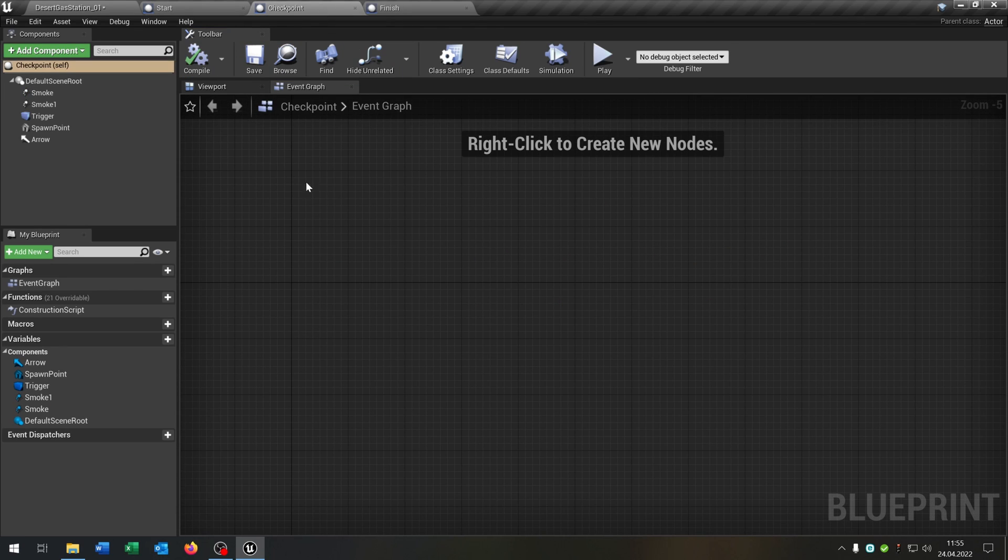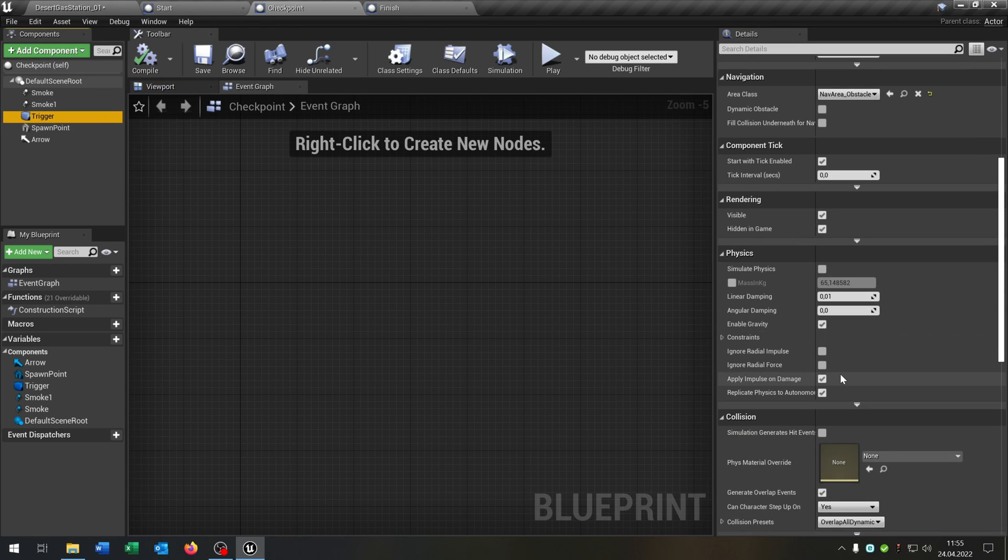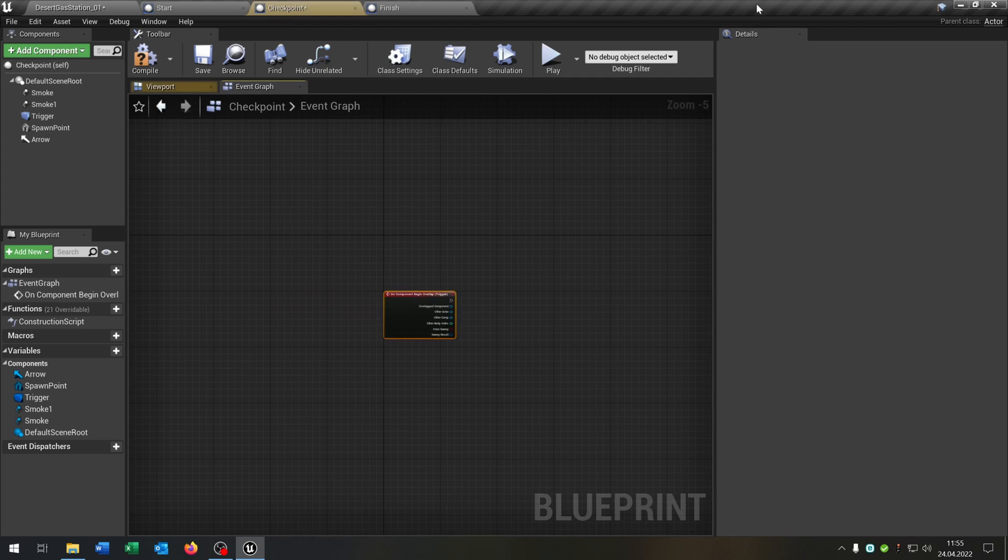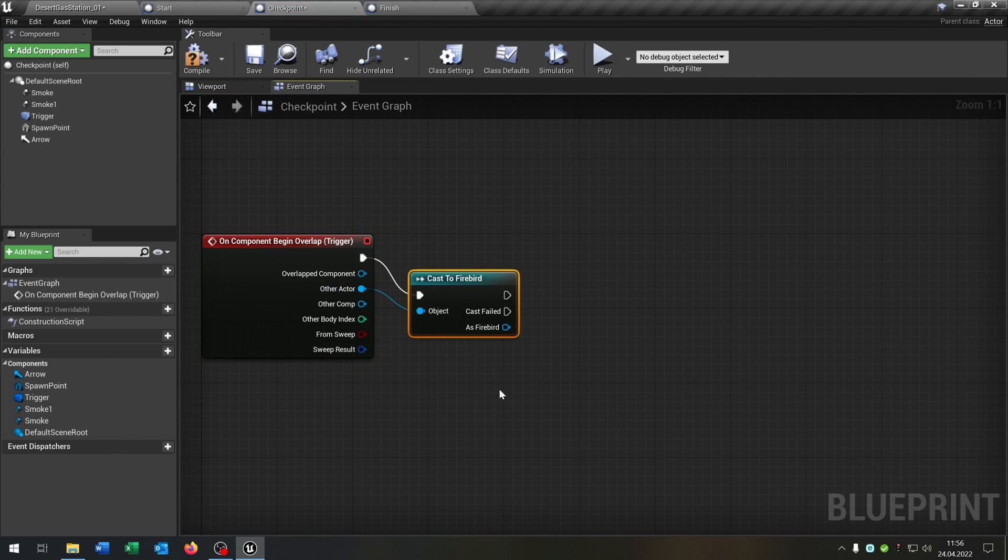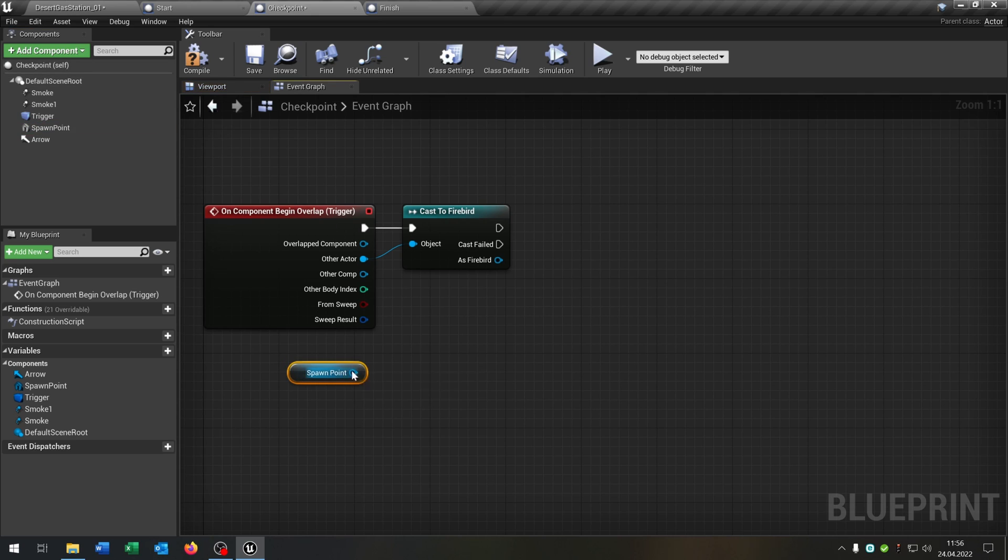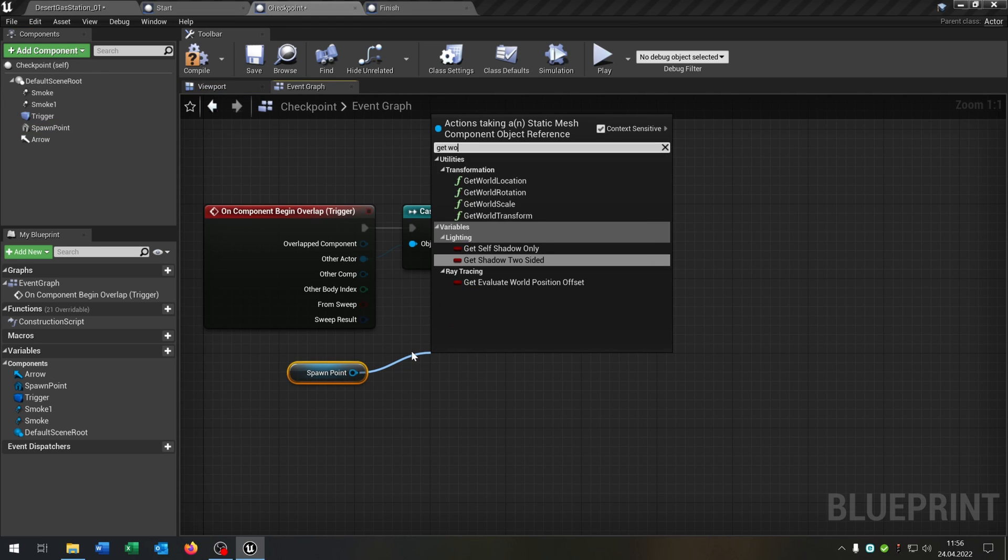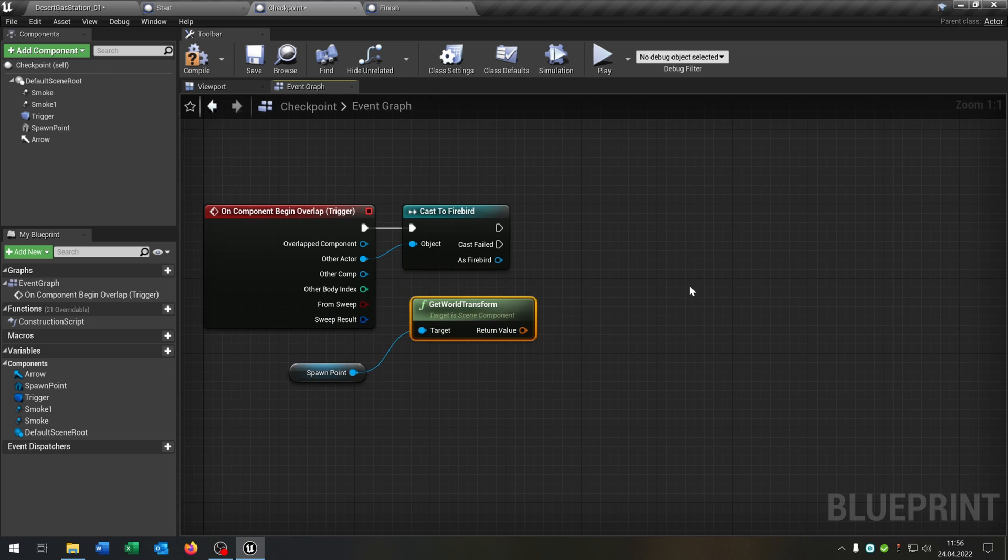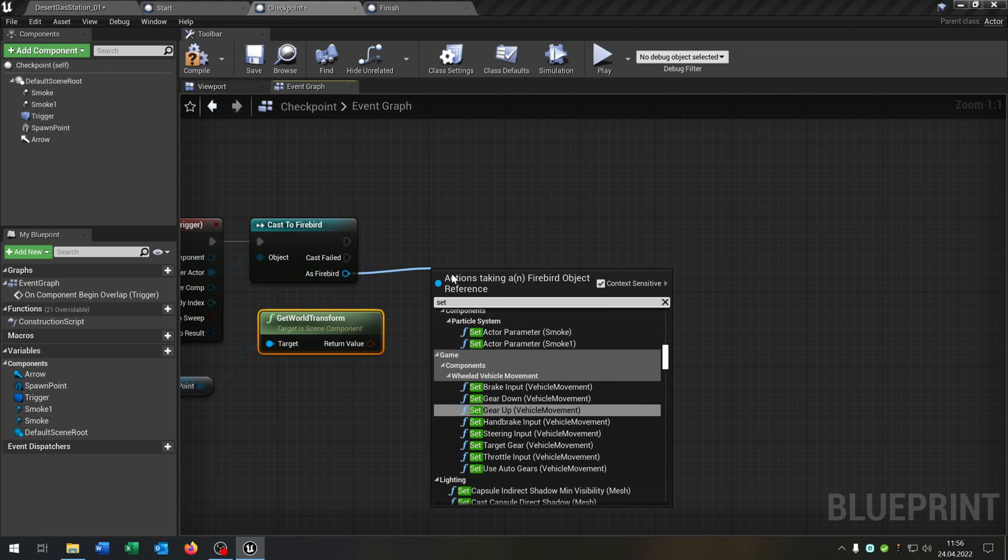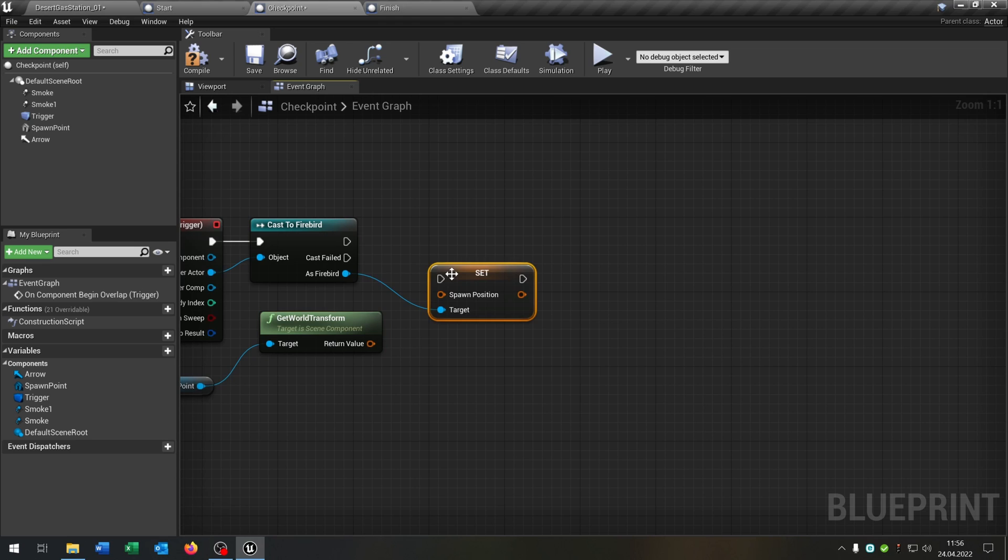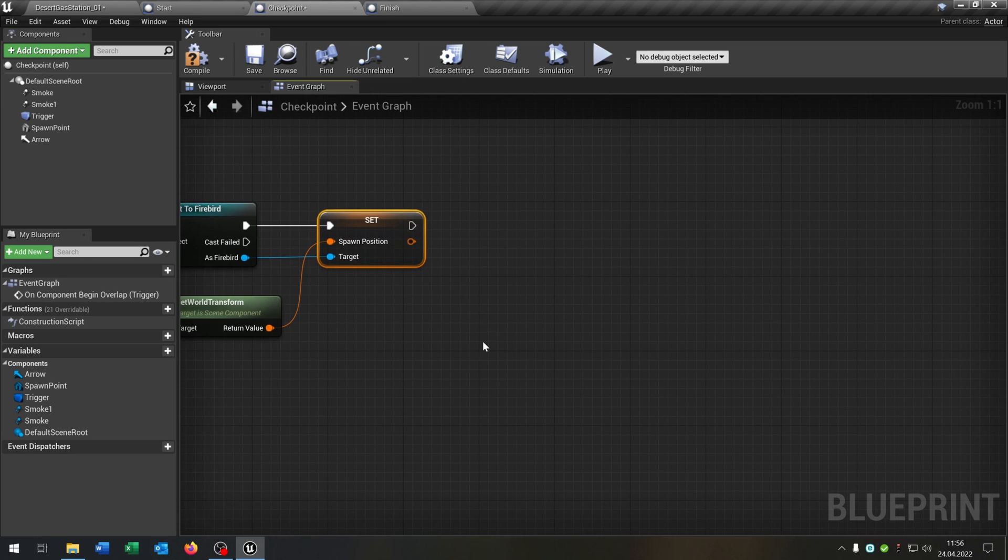So let's go to our checkpoint. It's pretty the same thing. We go to our box collision here. Begin overlap. Cast to our firebird. So we take out our spawn point here. Get world transform. Then we want to set the spawn position to the return value. Like that.